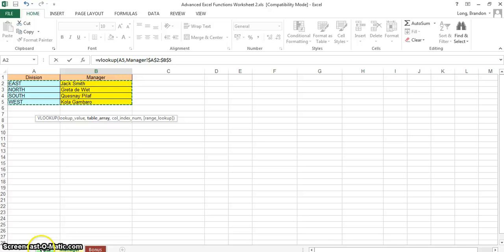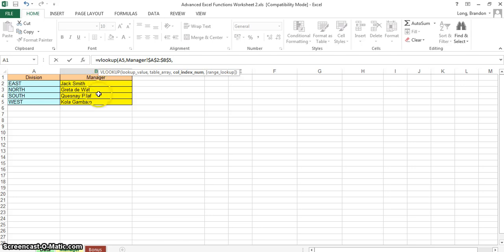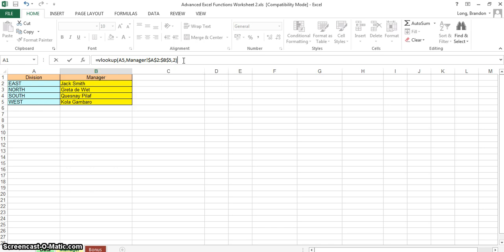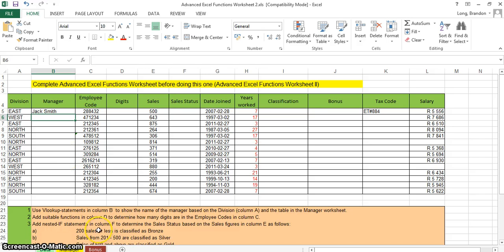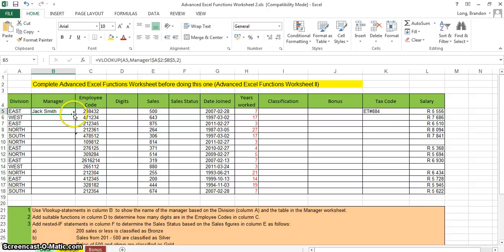I'll stay on the current sheet and put a comma, because the only thing left is to specify which column we want the data from. The manager is in the second column — column one is division, column two is manager — so we put 2, close the brackets, and press Enter. East gives us Jack Smith, which is correct. Copy it down and all results look correct.